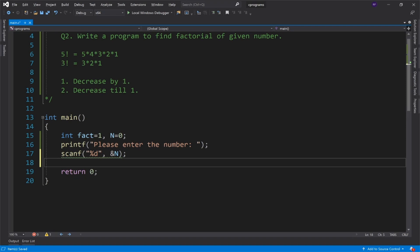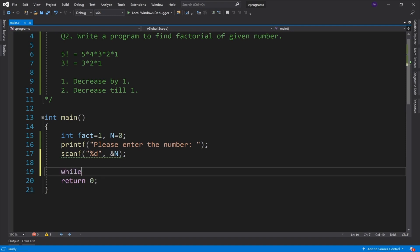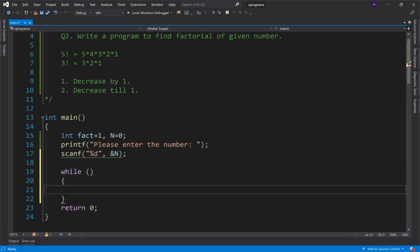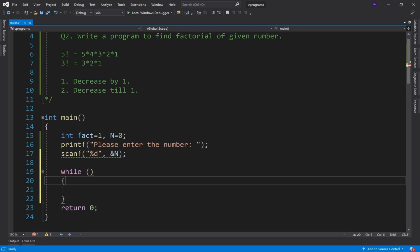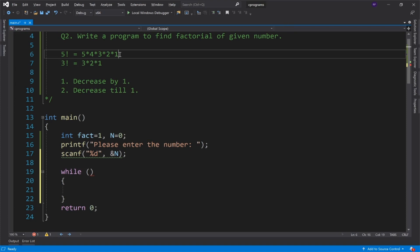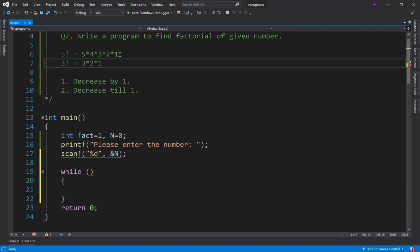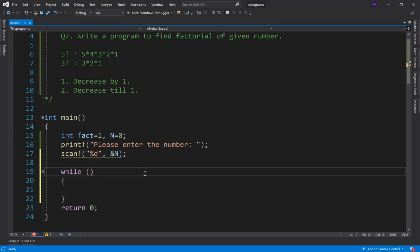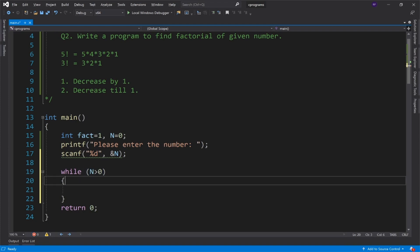The first condition, you can see, is decrease by 1, and whatever number we get, we need to decrement it. So we need to perform multiple steps. So I will use a loop, the while loop. You can use for loop if you want. And second, decrease till 1.